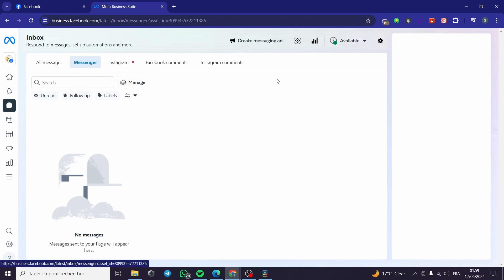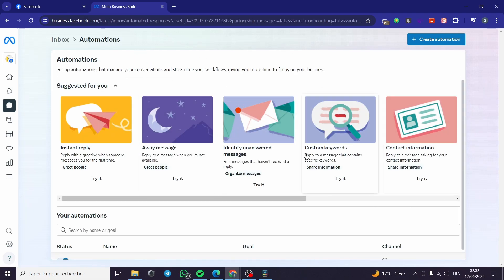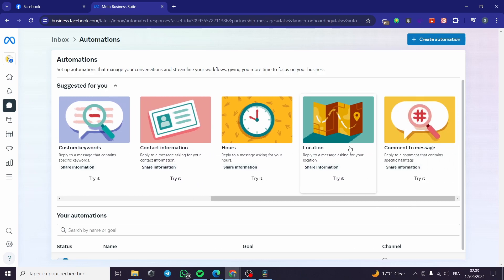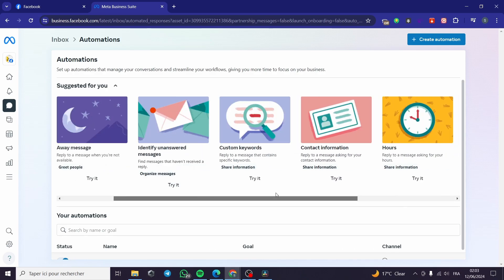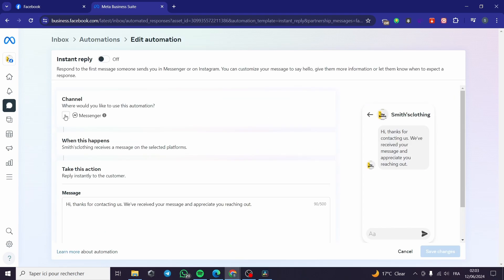When you click on Inbox, you'll be taken to a page where you can set up Messenger automations — respond to messages, set up automations, and more. To create a messaging automation, click on the automations button. You'll see options: instant reply, away message, identify and insert messages, custom keywords, contact information, hours and locations, and comment to message. I'm going to set up 'Instant Reply.' Check the channels you want — I'm going to select Messenger.